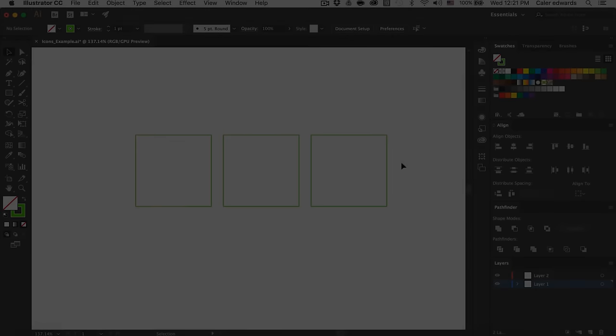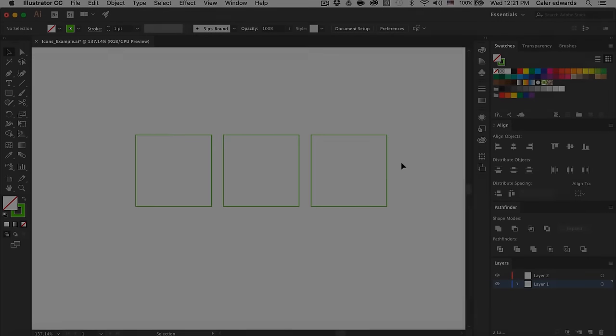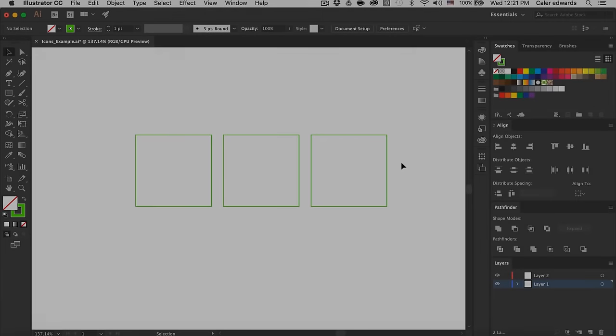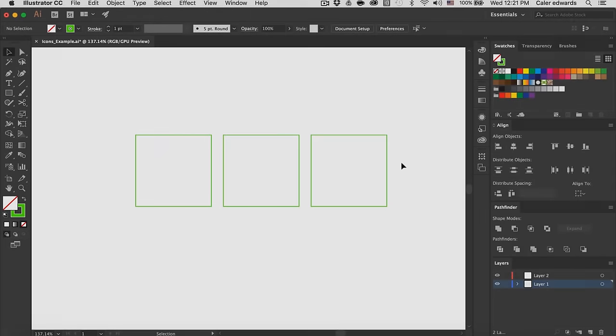Hey guys, it's Kayler. Welcome to the YouTube channel. Today we're going to be creating icons in Adobe Illustrator. In this tutorial we're going to be making three separate ones: a phone, an envelope, and a lock icon.